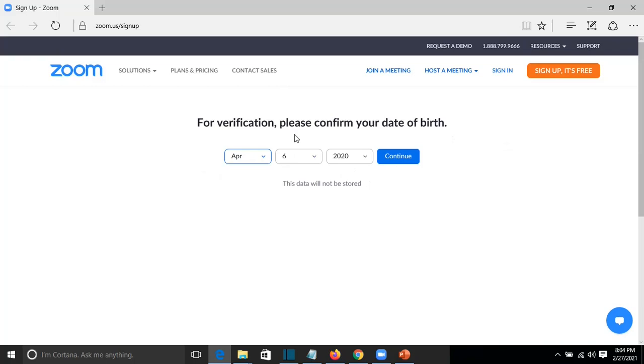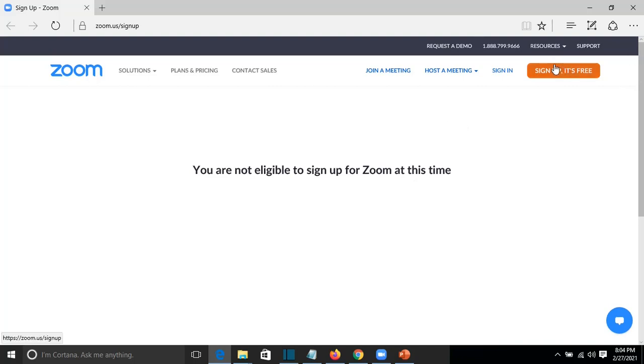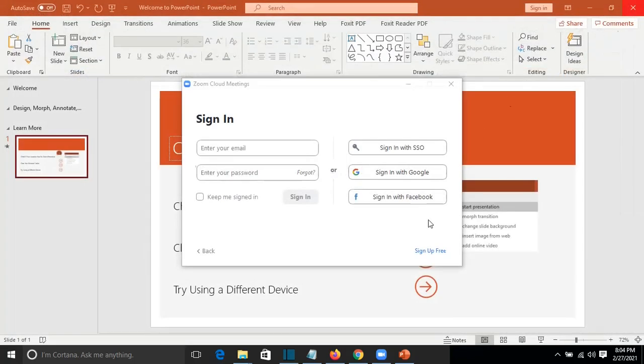So I entered this birth date and pressed continue and it showed me you are not eligible to sign up for Zoom at this time. This was actually a problem because I said okay, I should enter my actual birth date, so I closed the browser and tried again to sign up for free from Zoom.